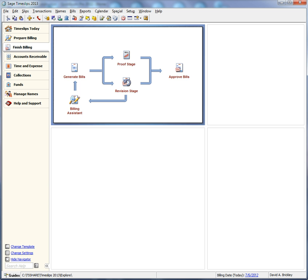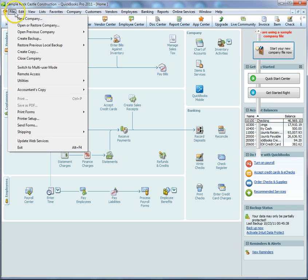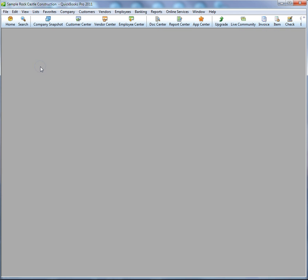First you must start QuickBooks to change some settings there. If you are currently using QuickBooks in single user mode, you must switch to multi-user mode. This allows TimeSlips and QuickBooks to access the database at the same time.